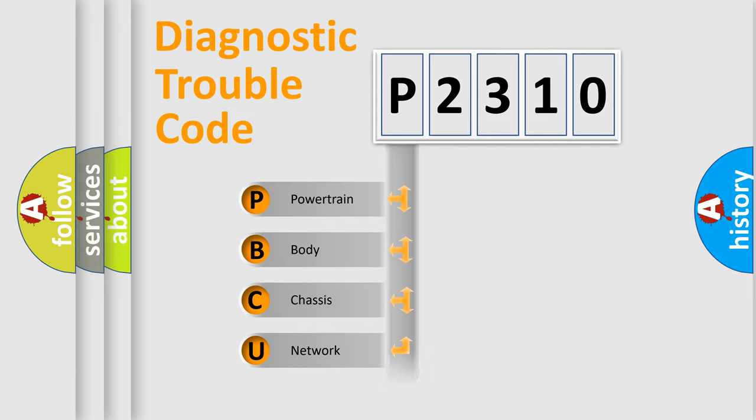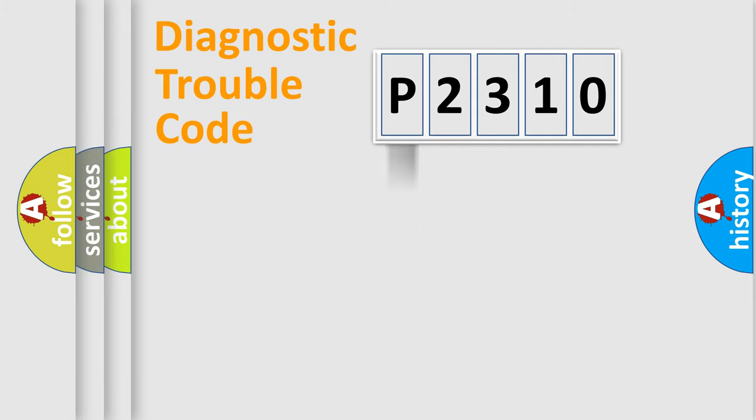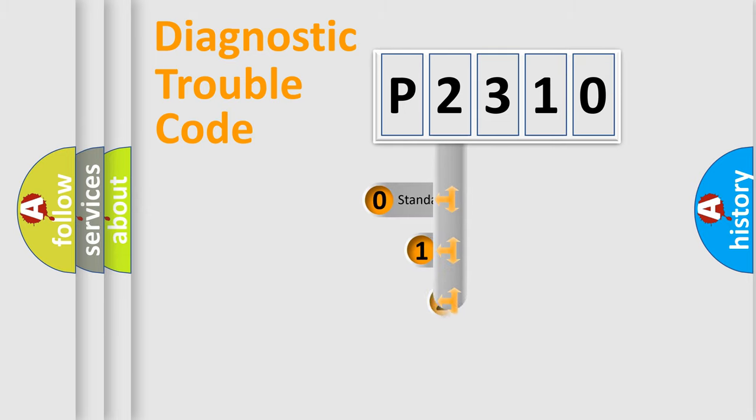Powertrain, body, chassis, network. This distribution is defined in the first character code.